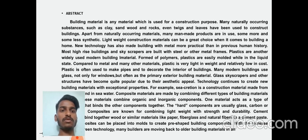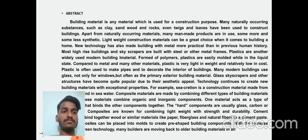Widely used modern building materials include polymers and plastics, which are easily molded. Binding liquid plastic is often used to make pipes and decor in entire buildings. Many modern buildings use glass not only for windows but often in pre-made external building materials. One key property of building materials is their expansion property.